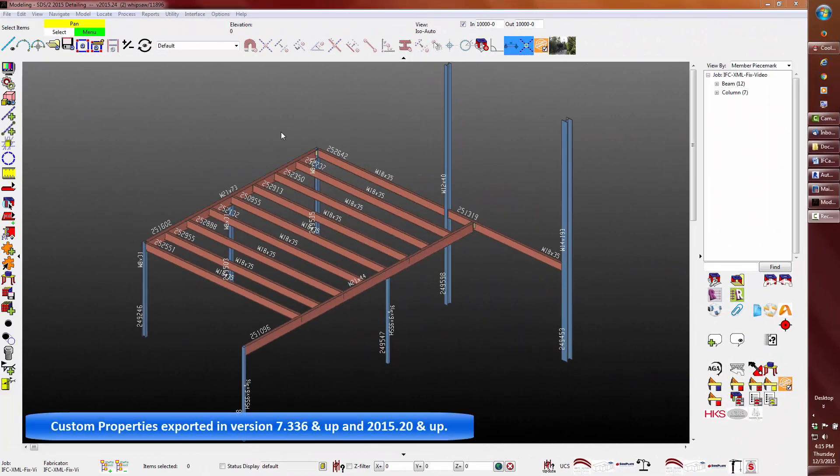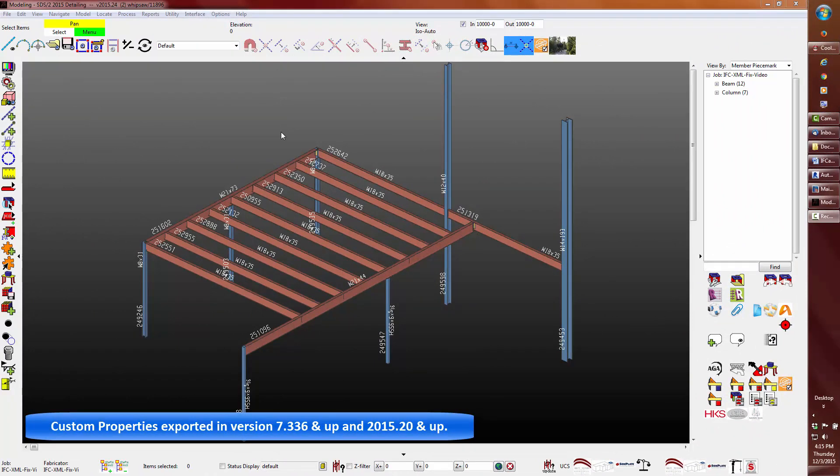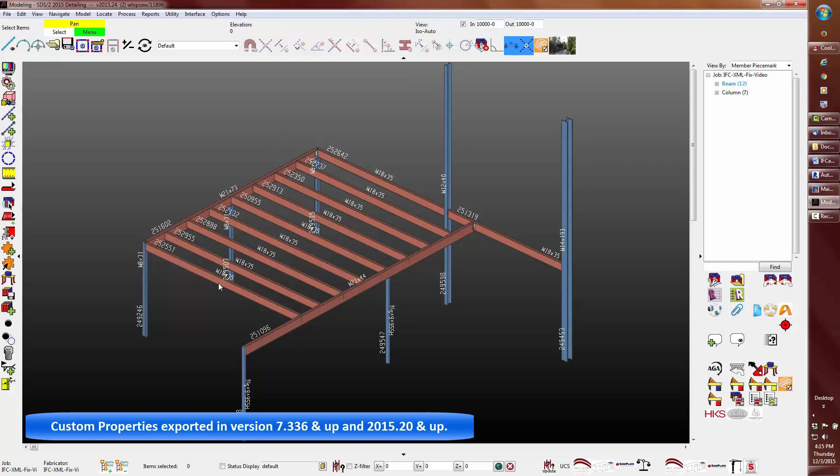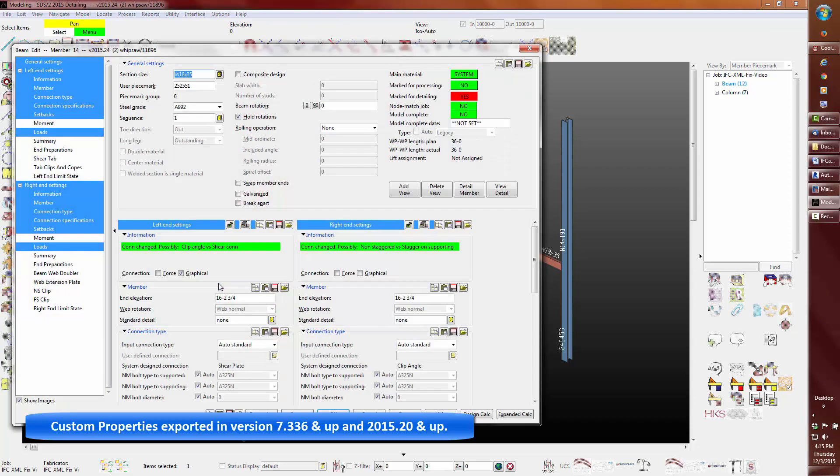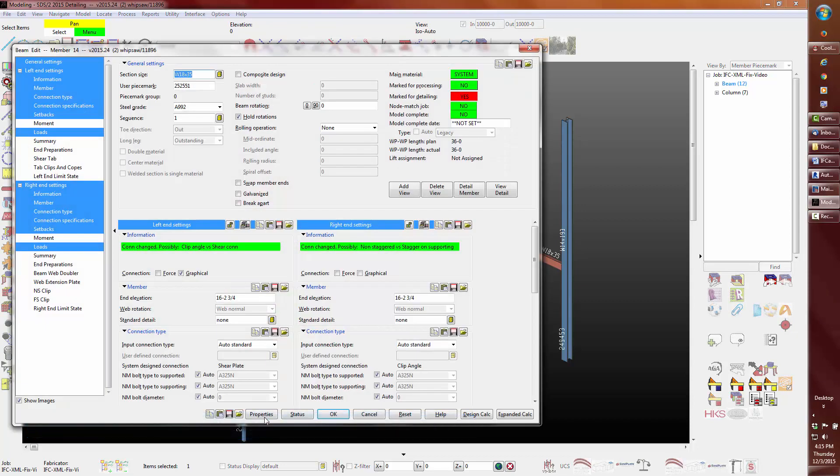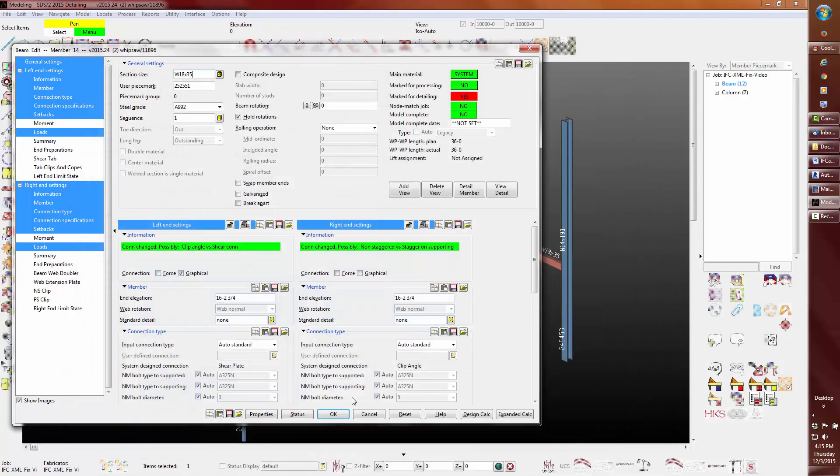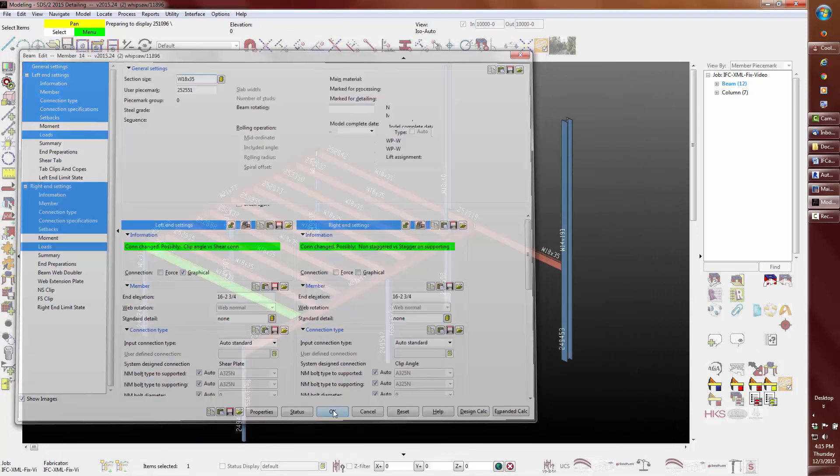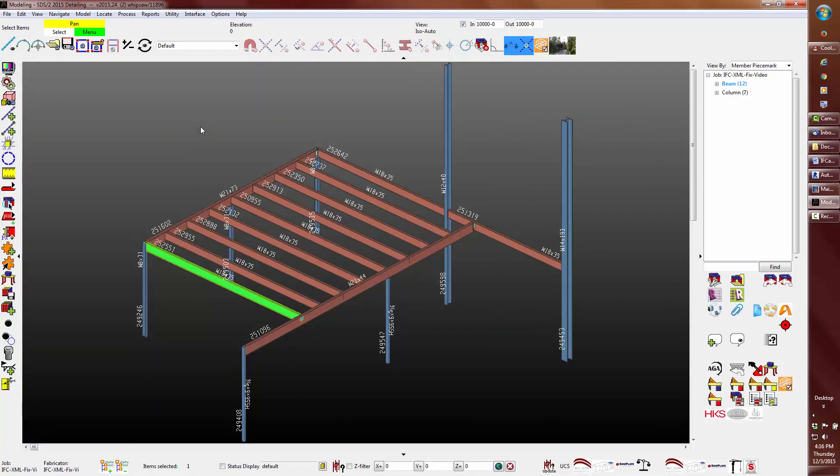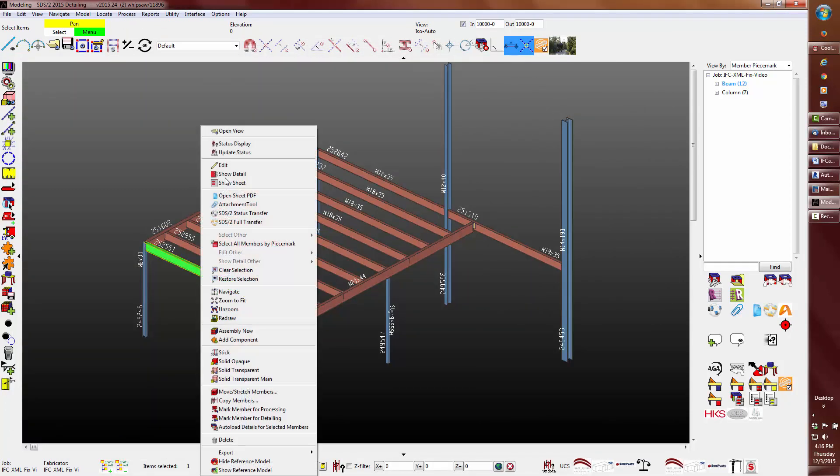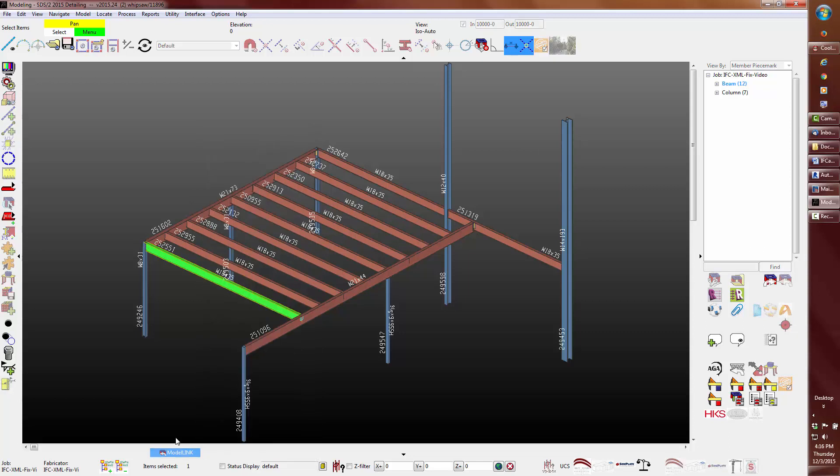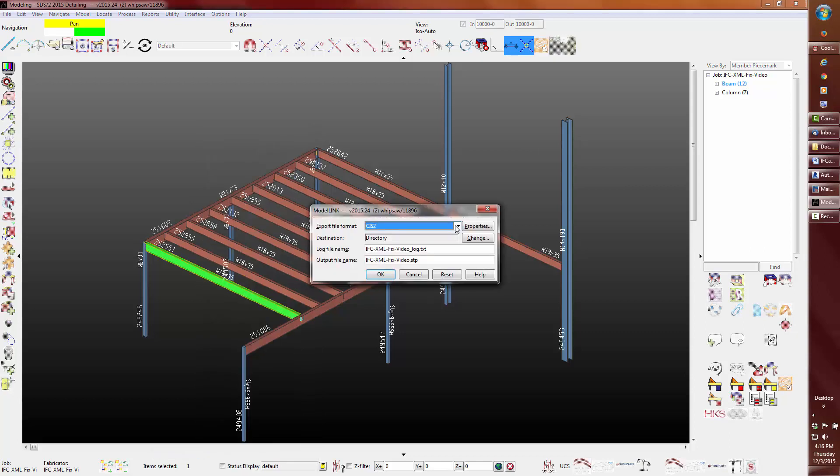For the next IFC enhancement, as of version 7.336 and up and 2015.20 and up, the user now has the ability to export custom properties within the IFC. I'm going to add in a value into this member's approval comment, then export the IFC.